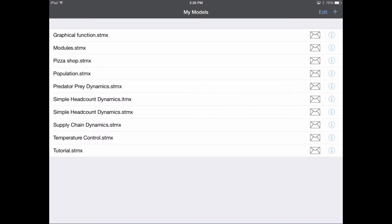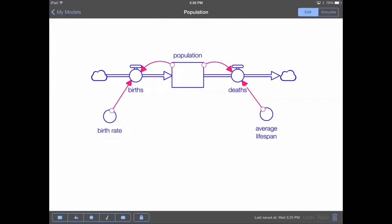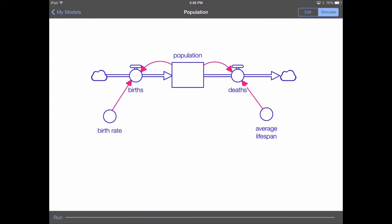I'm going to open up the population model by tapping on it in the list, and you'll see here that I've got a very simple population model with births and deaths. I'm going to simulate the model by pressing the simulate button in the upper right-hand corner, and then tapping on the run button in the lower left-hand corner.